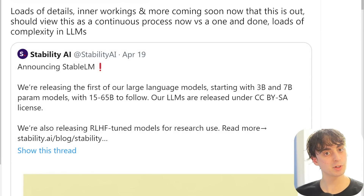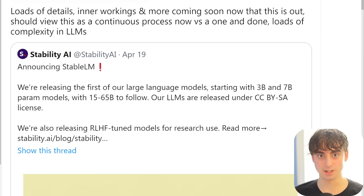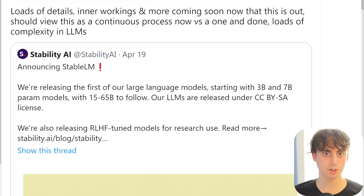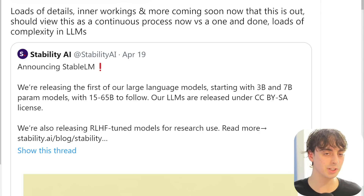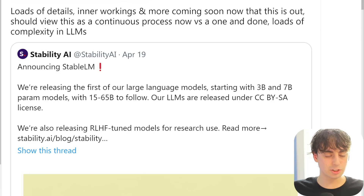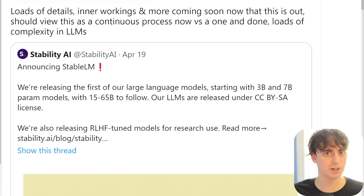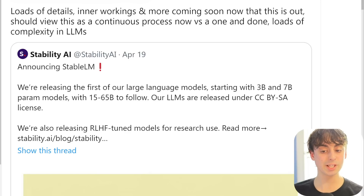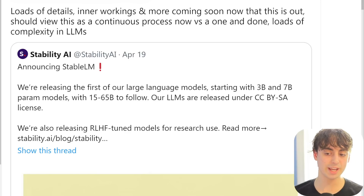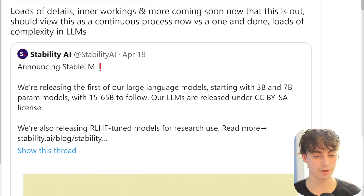If you don't know what a language model is, ChatGPT is a language model, GPT-4 is a language model. It's really the subsurface that all other AIs grow out of in a very strange way. They started out by releasing a 3 billion parameter model and a 7 billion parameter model.